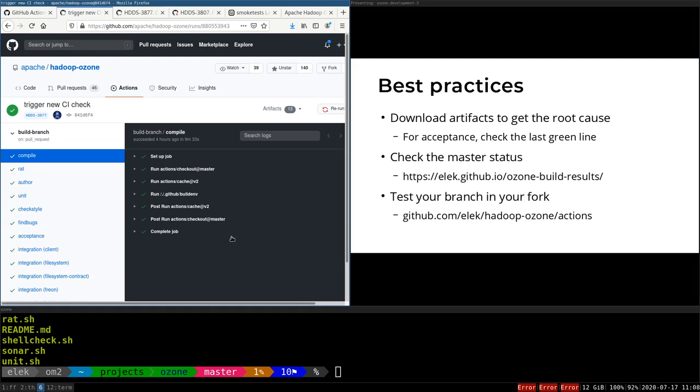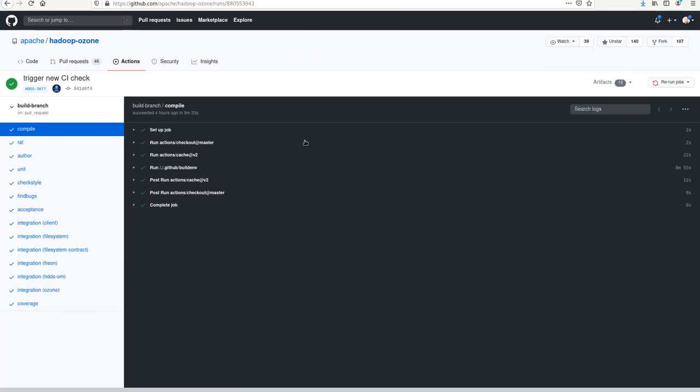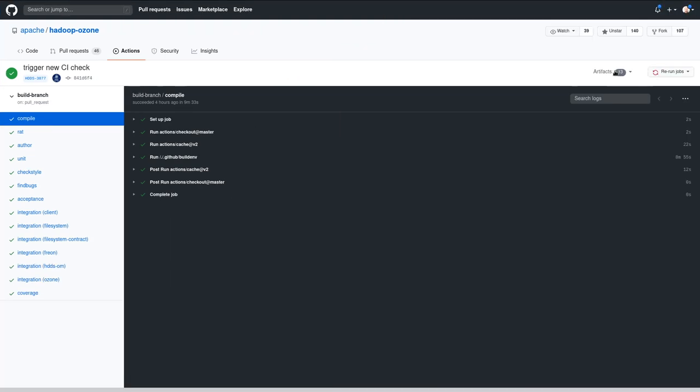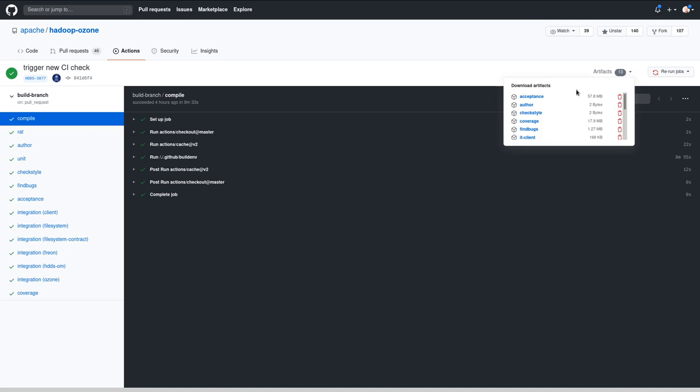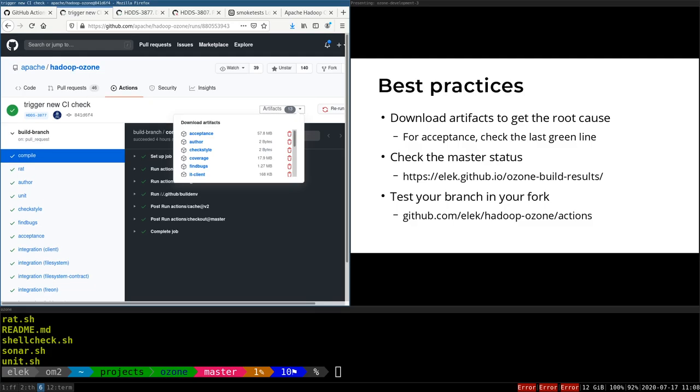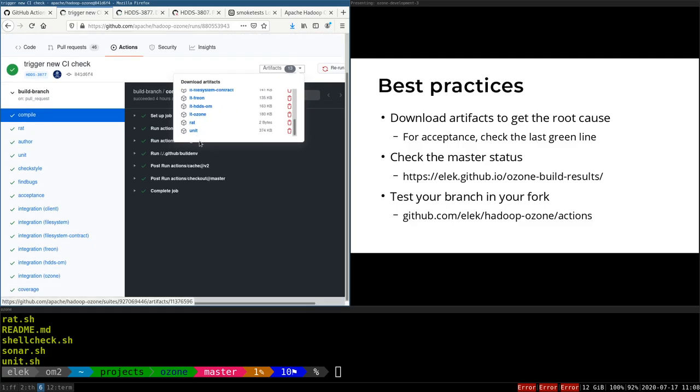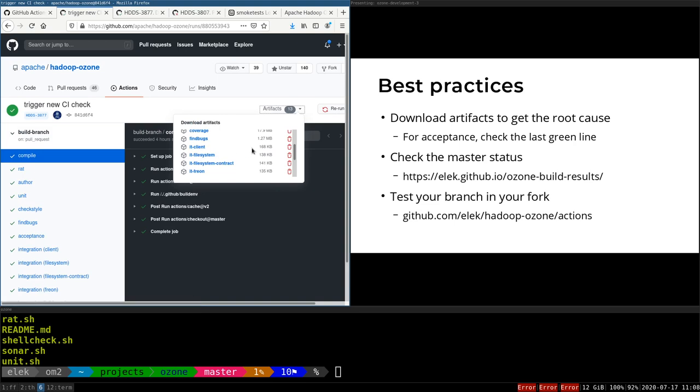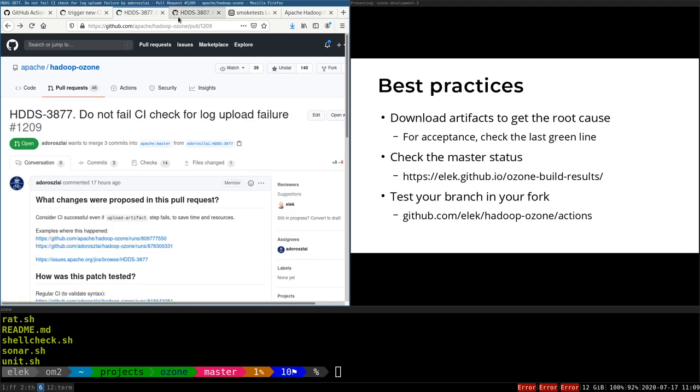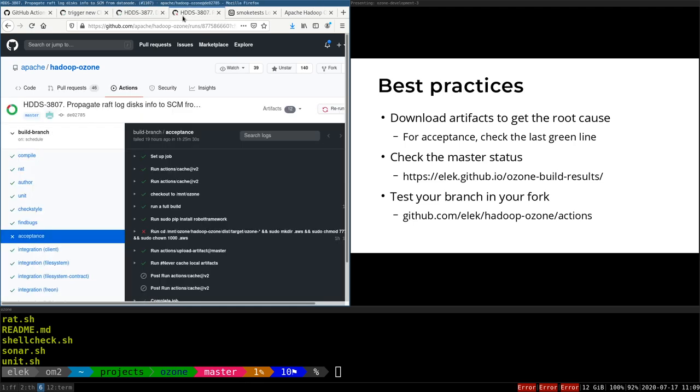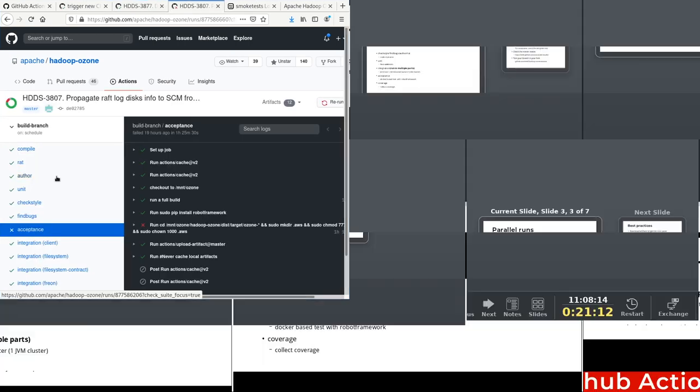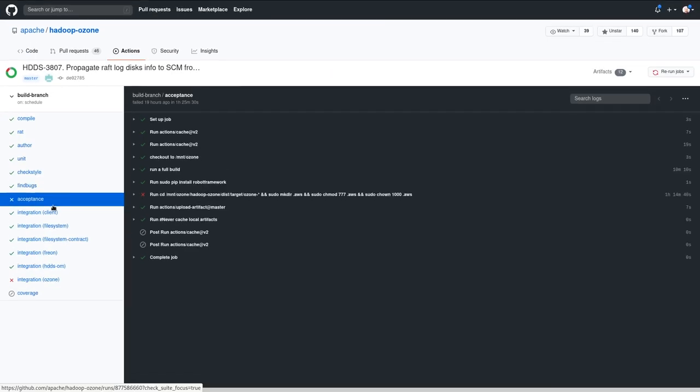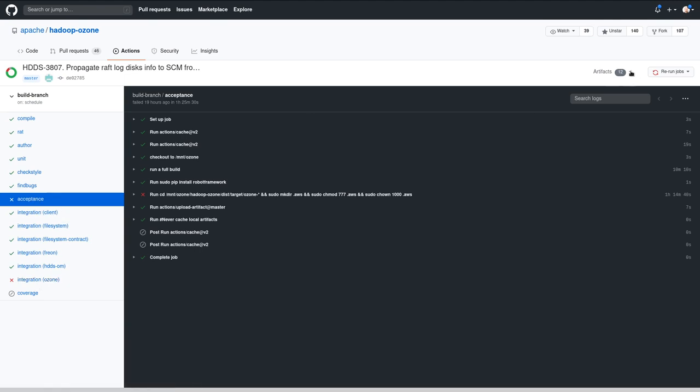This artifacts link is visible only if you log in to GitHub. I'm logged in, so I can see. If something is wrong, then you can just download the results. Only the failures are included, so usually it's very small. But if there is an error, then you can download it. For example, this is a test where the acceptance failed, and actually the integration. So I can just download the acceptance zip from here.